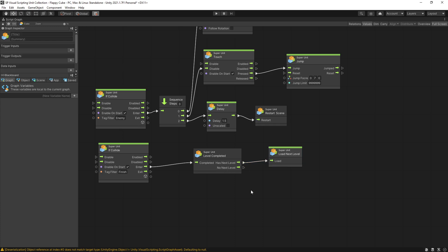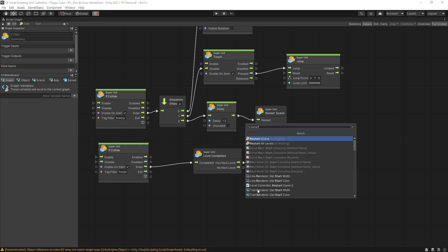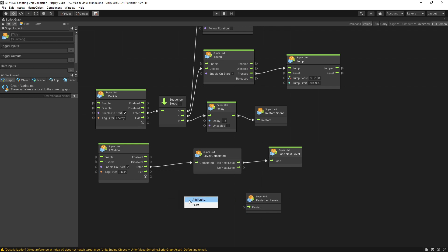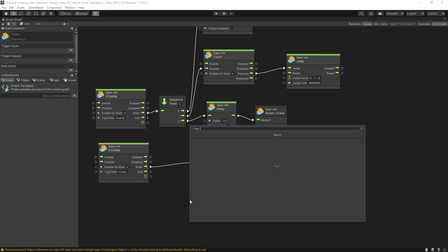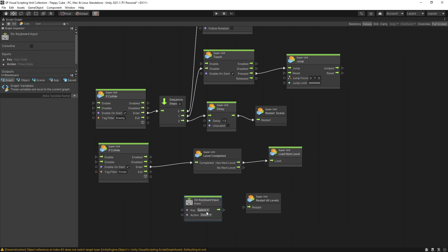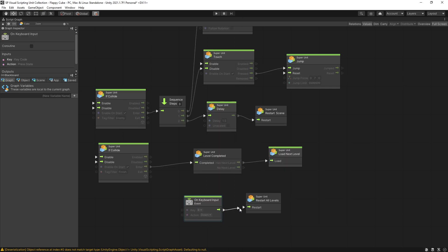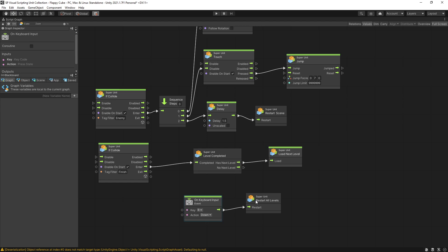Also if you want to restart all the levels there's a unit that you can use, restart all levels, and that will start the game from the first level. So let's actually connect that to a keyboard input. I'm going to connect it to R key. So if we click on R now it's going to restart the levels from the beginning.